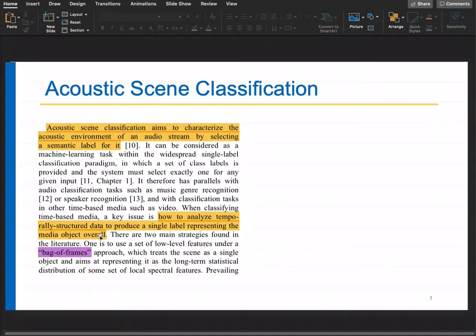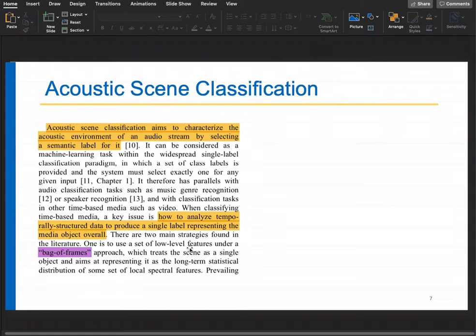When classifying time-based media, a key issue is how to analyze temporally structured data to produce a single label representing the media object overall. Audio evolves with time — temporal patterns are present — so this is a major challenge. There are two main strategies in the literature. One is to use a set of low-level features under the bag-of-frames approach, which treats the scene as a single object and represents it as the long-term statistical distribution of some set of local spectral features.